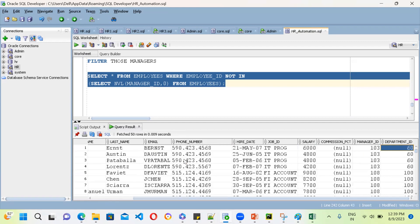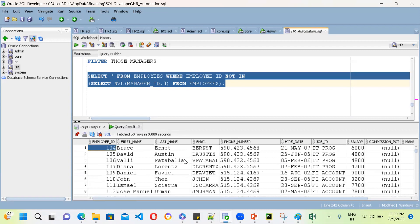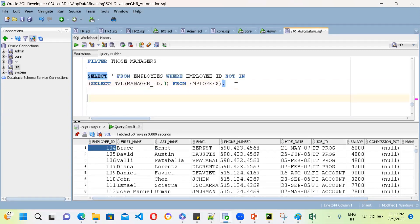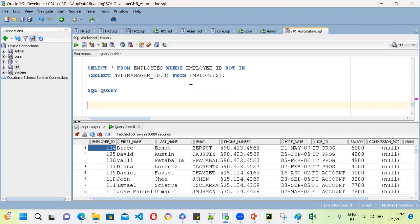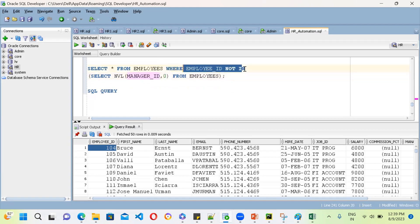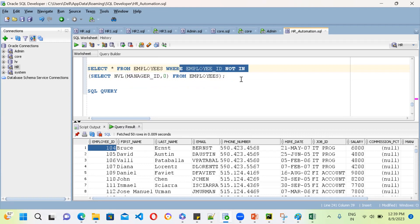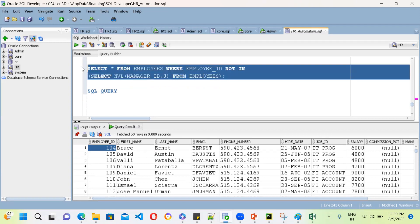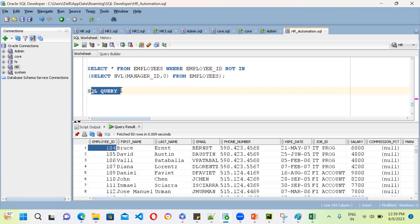Whenever you solve a SQL query, try to understand it logically. First, get the manager IDs. Then filter from the employee IDs using NOT IN. Automatically, what you get is the employees who are not managers — it's that simple.